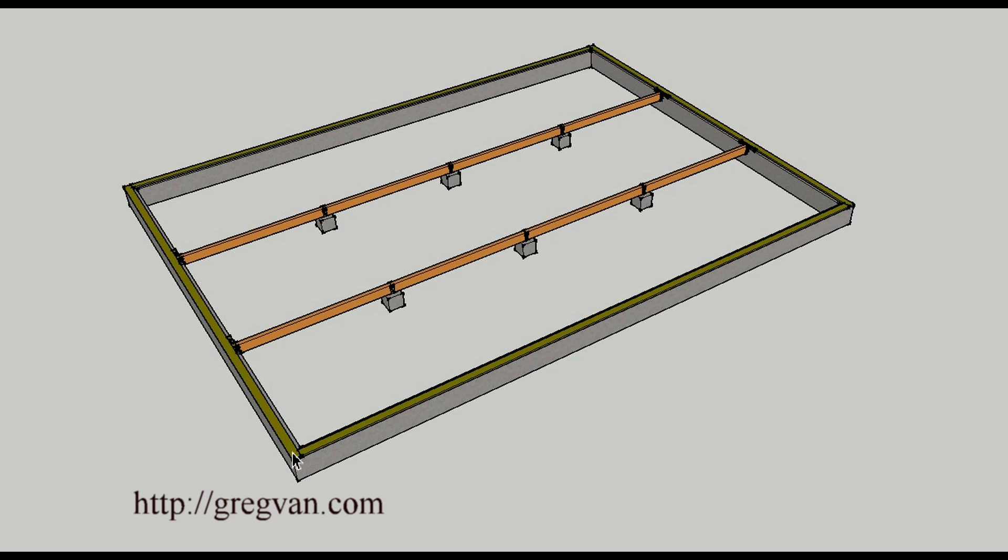I believe you can still use redwood or treated lumber for the sill plates. The beams can all be standard conventional construction lumber.